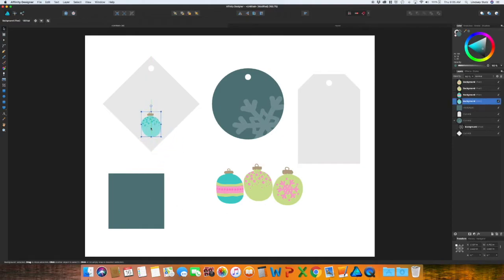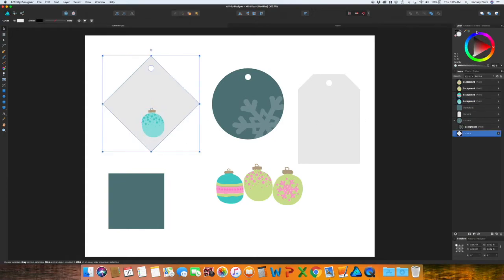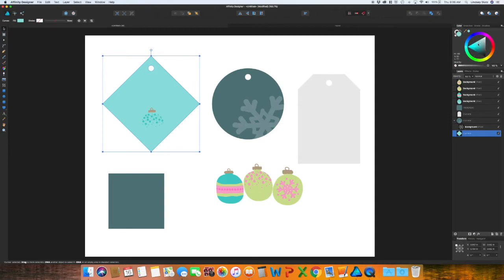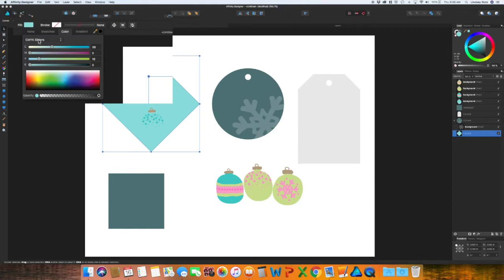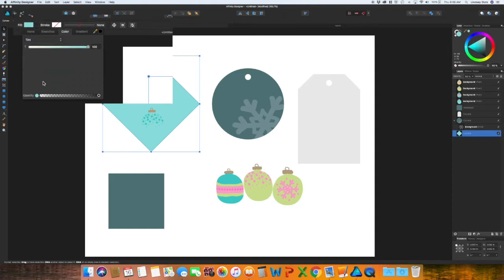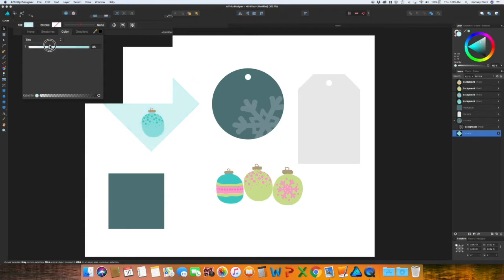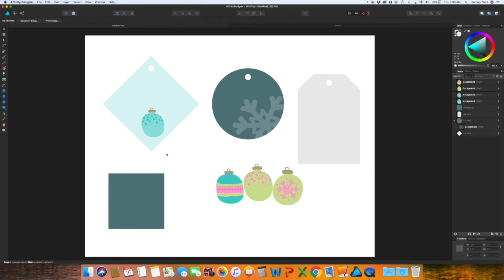This one ornament, I'm just going to move to the bottom of the diamond shaped one. And then I think I'm going to do a lighter color to match, go to fill, go to tint, and I'm just going to lighten this one. So I think that one looks really nice.